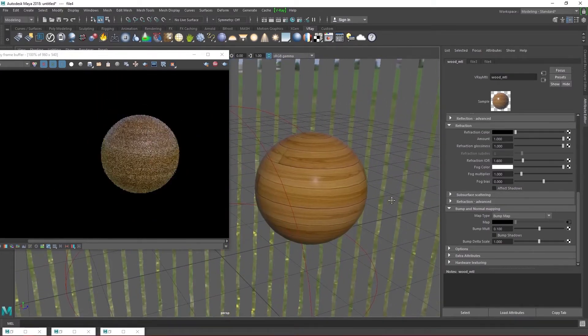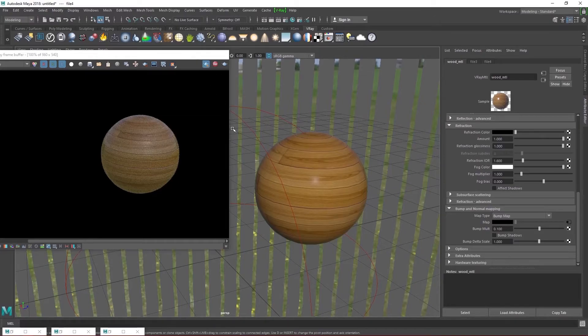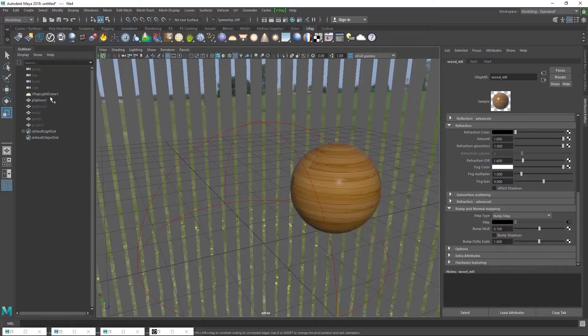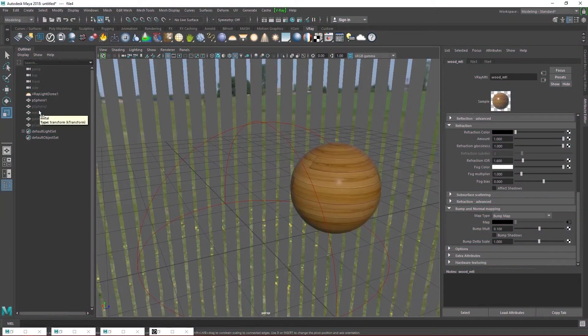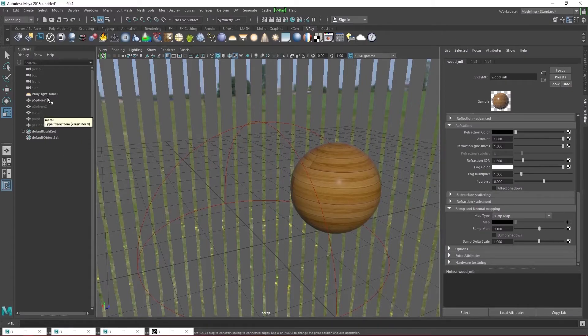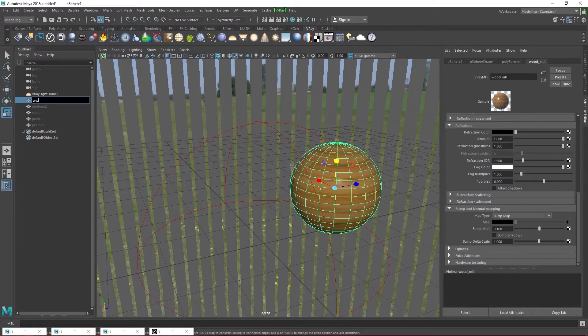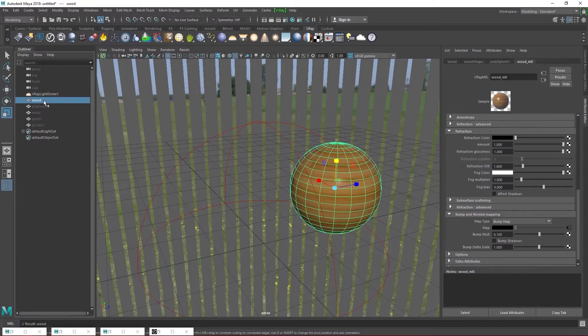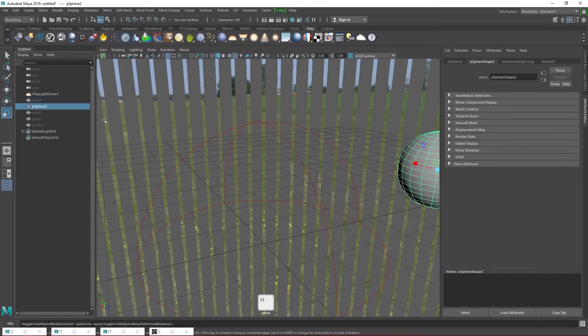You can also attach normal maps in the same way. They are superior to bump maps so you might want to give them a try. Okay next, let's open up the outliner and it looks like I forgot to rename the sphere. Oh no matter, I'll just rename it to wood. Okay now hide the wood sphere and unhide the last sphere.